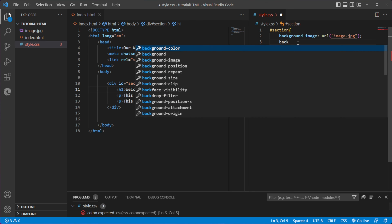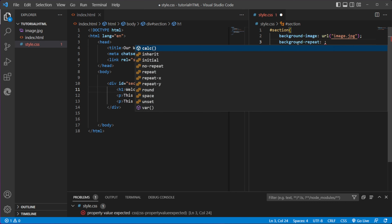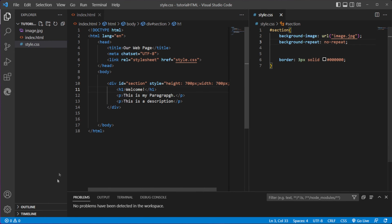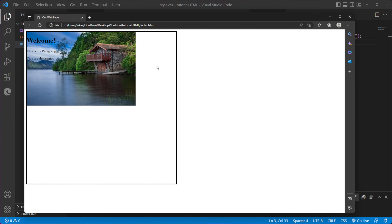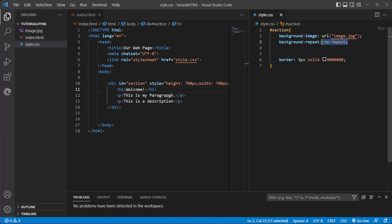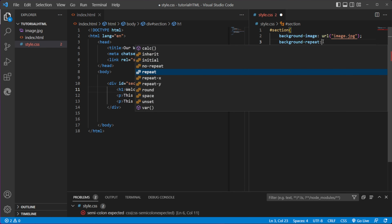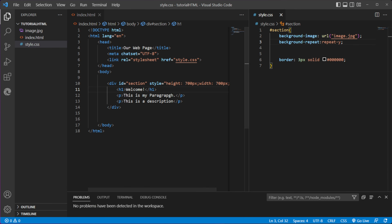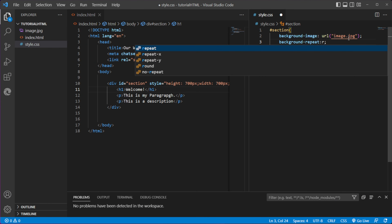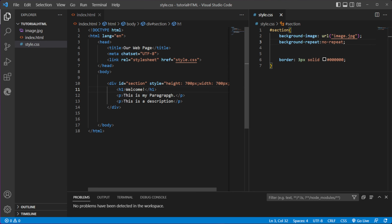We can use background-repeat to control this. If we set it to no-repeat, the background will not repeat — we'll just have one instance of the image. There are a few options: repeat is the default, repeat-x repeats horizontally, repeat-y repeats vertically. We want no-repeat, and that looks good.